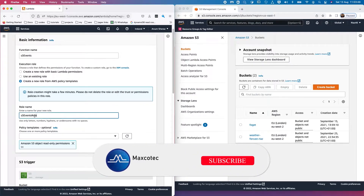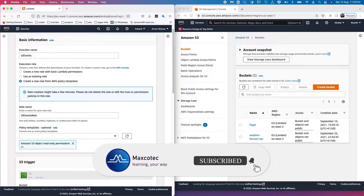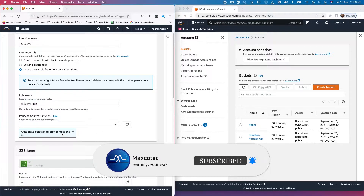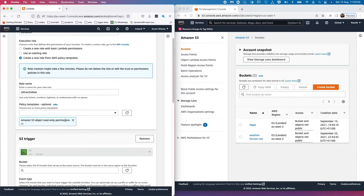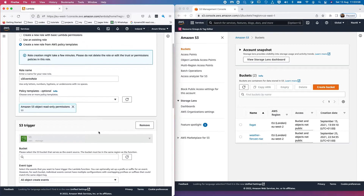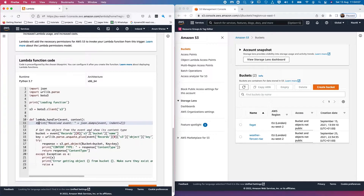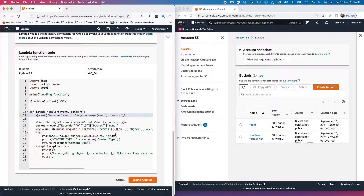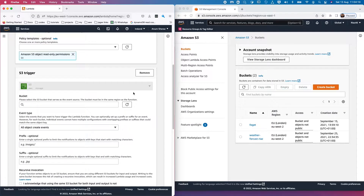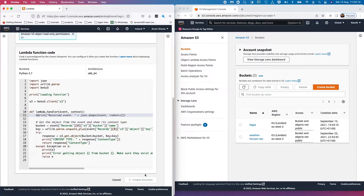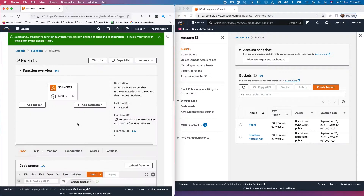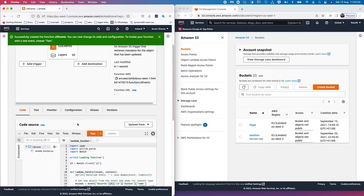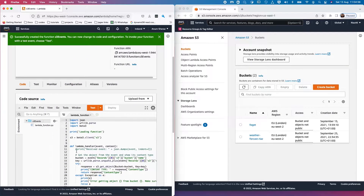We're going to let AWS create a role for us with the name 's3-event-role' and allow it to create the default policy. The code looks okay. For now we're going to remove the S3 trigger and create the function. The Lambda function is all set up. I'm going to uncomment this line and deploy.